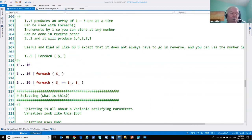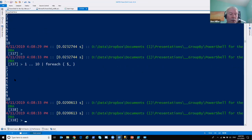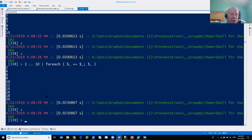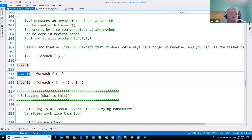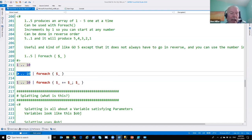The range operator: 1..10 (one dot dot ten) simply prints 1 through 10 — like an on-the-fly identity column. You can use it in a ForEach-Object to do something 10 times, like expanding a log file 10 times without doing it manually. You can also combine it with arithmetic inside a ForEach to get 2, 4, 6, 8, 10, 12. This is useful in your DBA world whenever you need to repeat an action a set number of times.